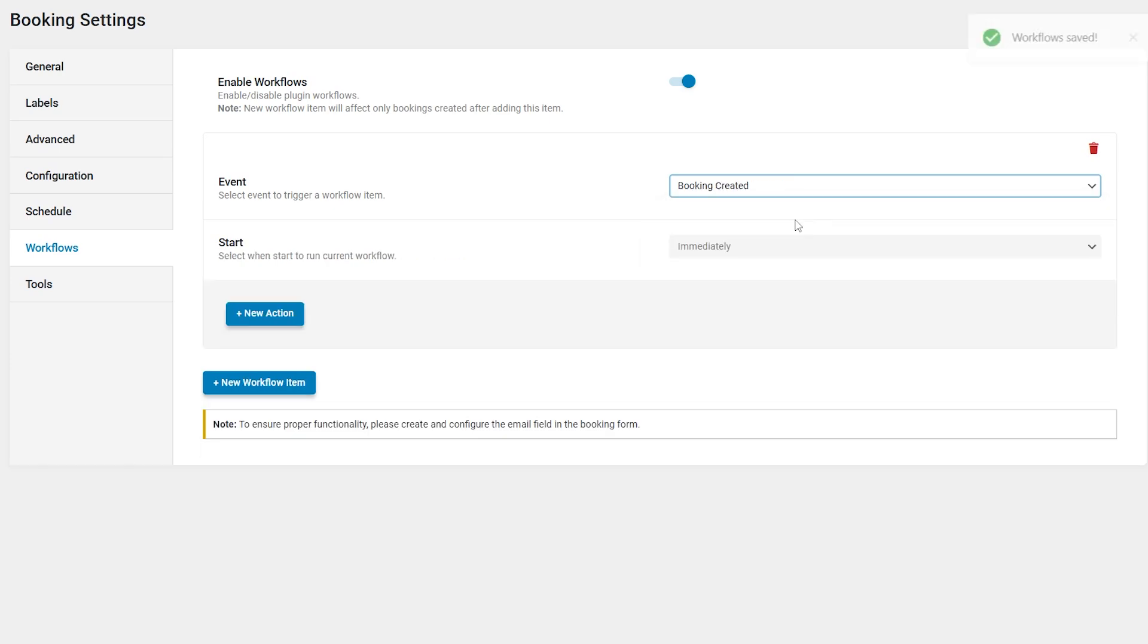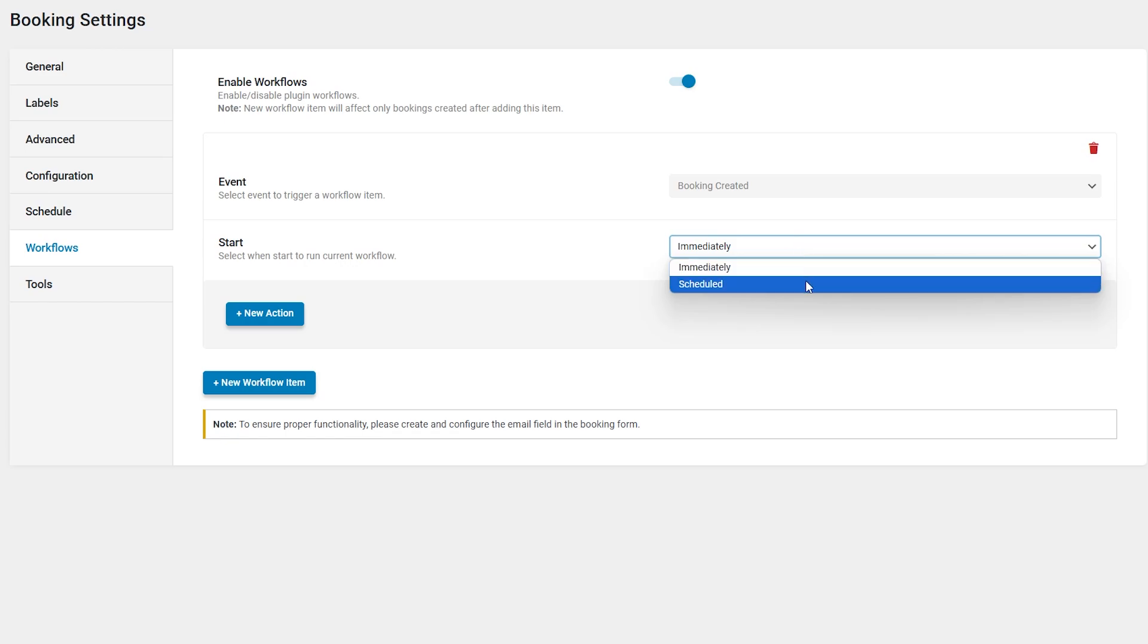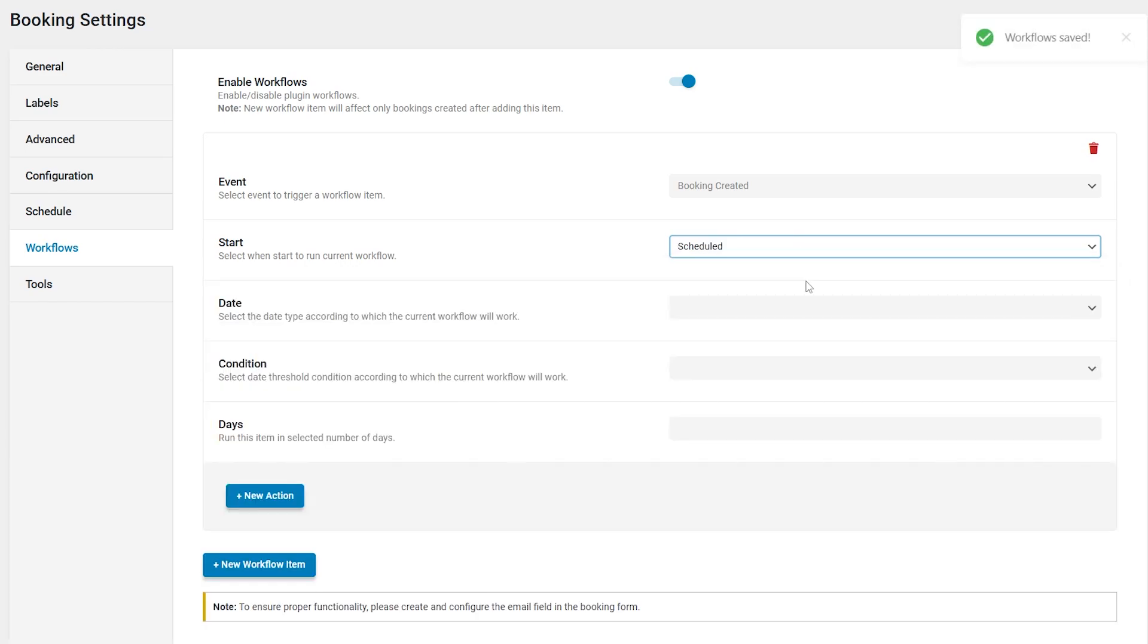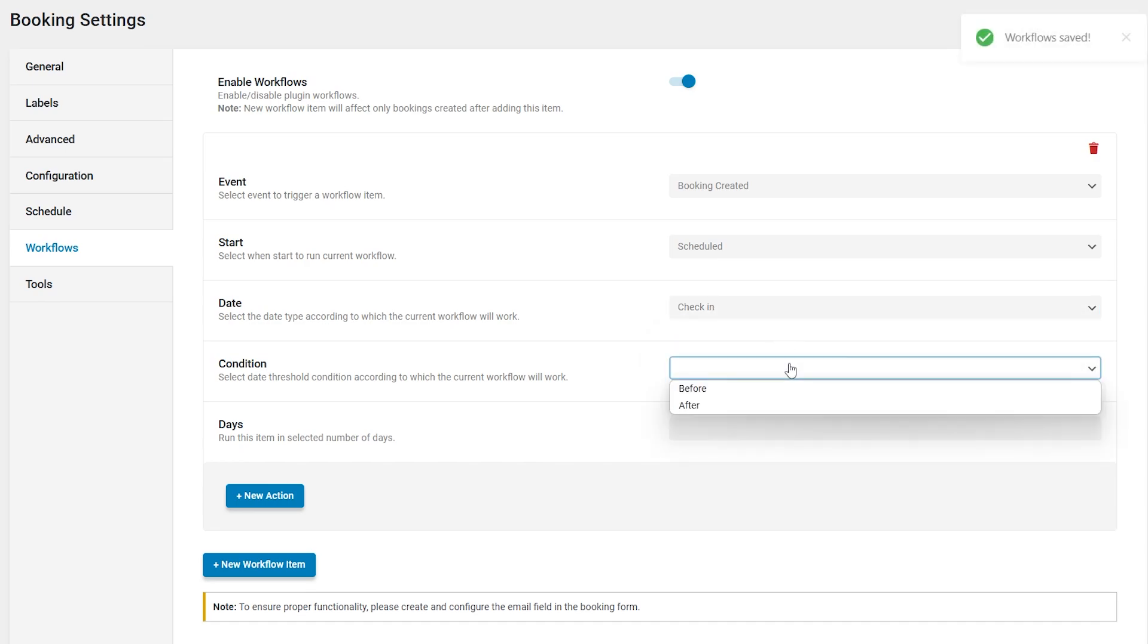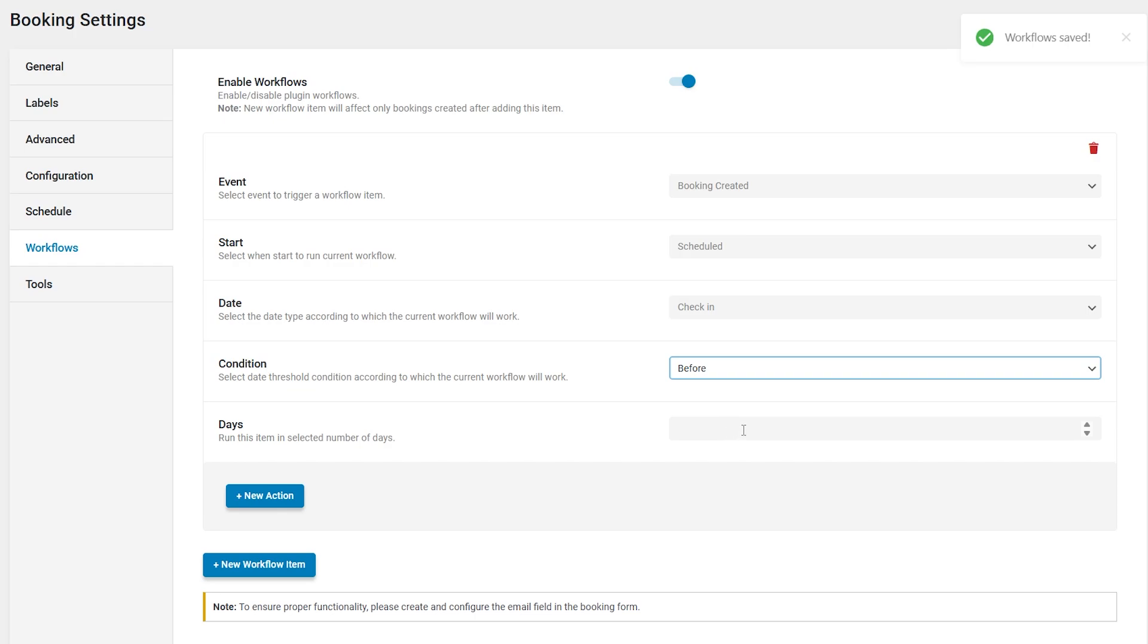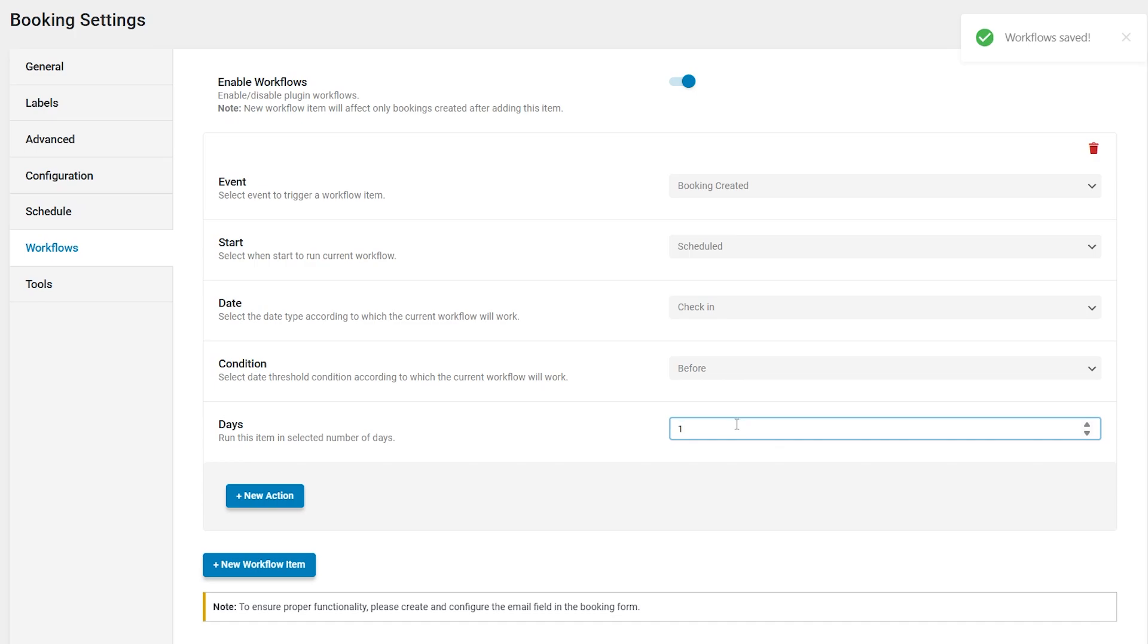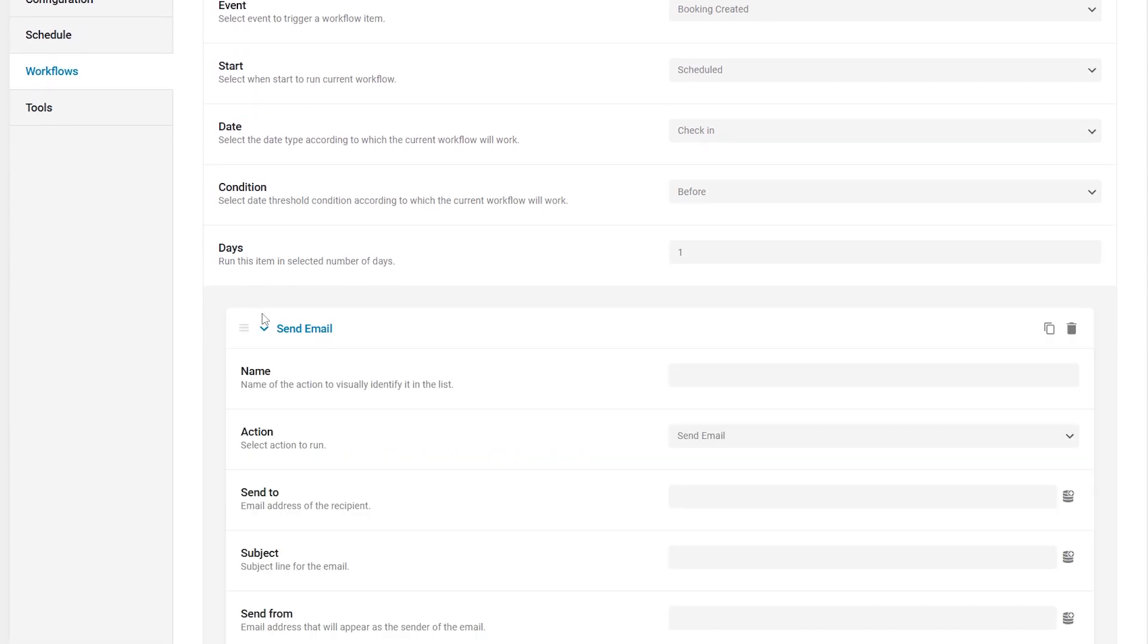There is also the start dropdown menu to select the trigger time for running the current workflow. When choosing the first option, a workflow will be initiated immediately. Scheduled allows setting the schedule details, like a date with the check-in and check-out options. Condition that contains before and after options that allows the selection of the date threshold conditions. And the last one is days, a field to enter the selected number of days. For example, email should be sent one day before check-in.